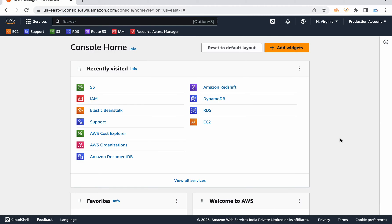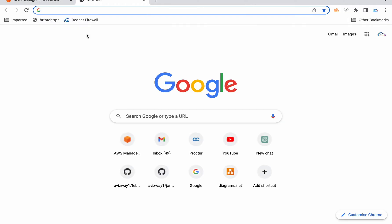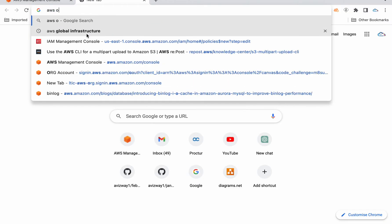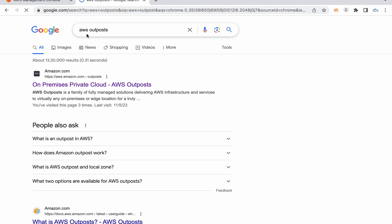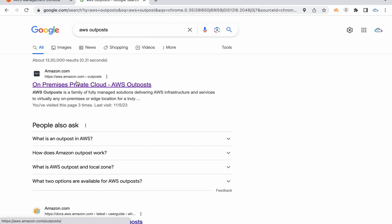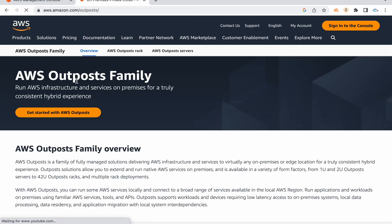Private cloud is not an open or public cloud. It is dedicated only to one organization. For example, AWS has a private cloud service called AWS Outpost, which is an On-Premise Private Cloud.